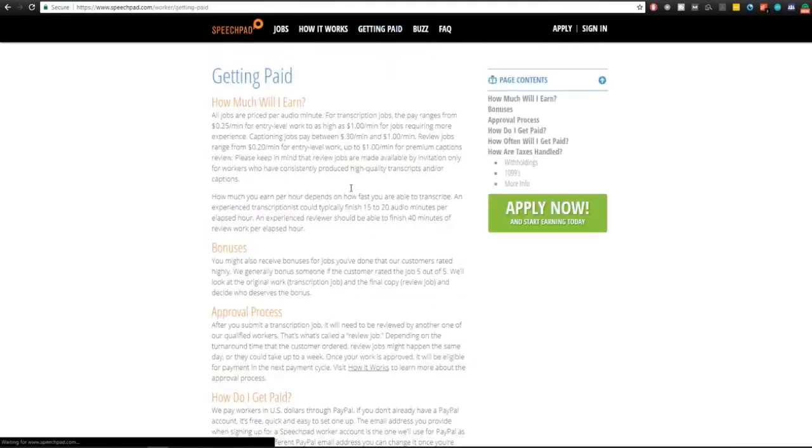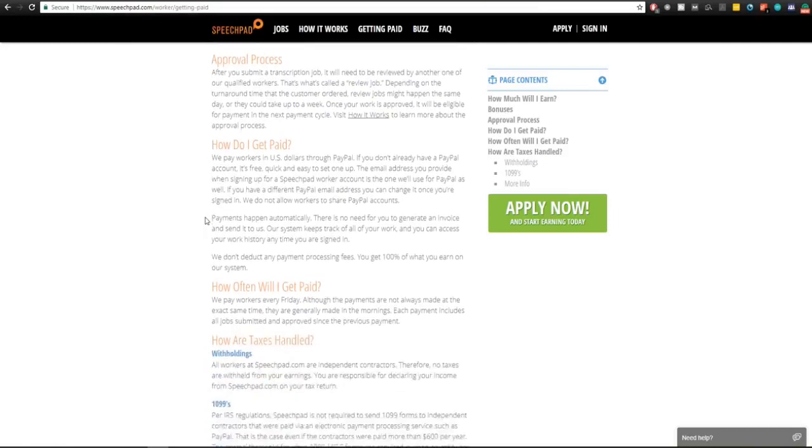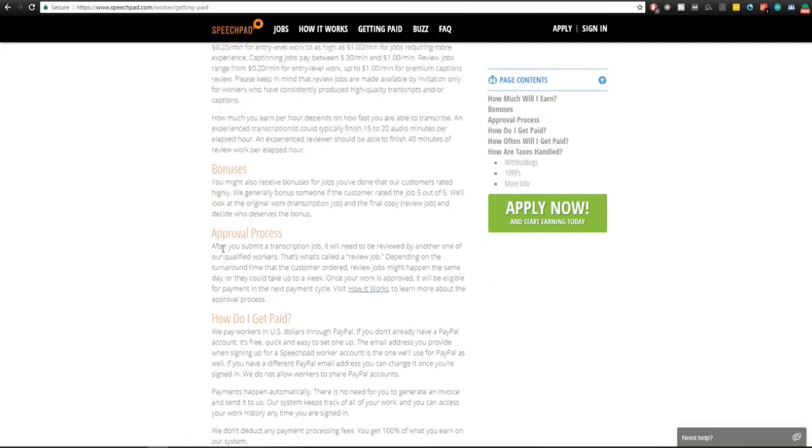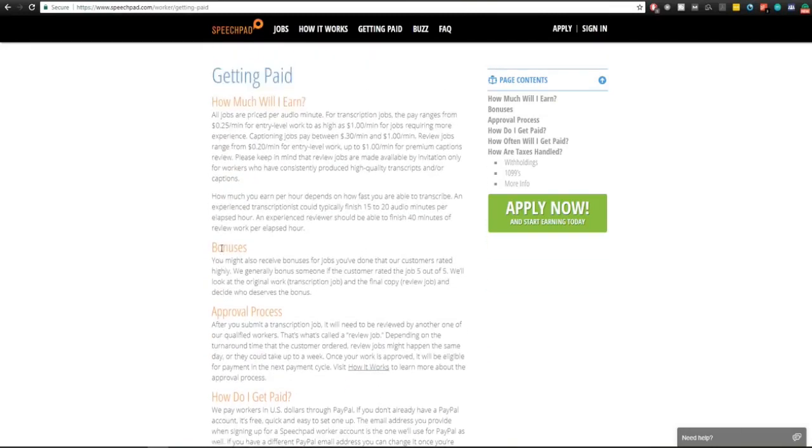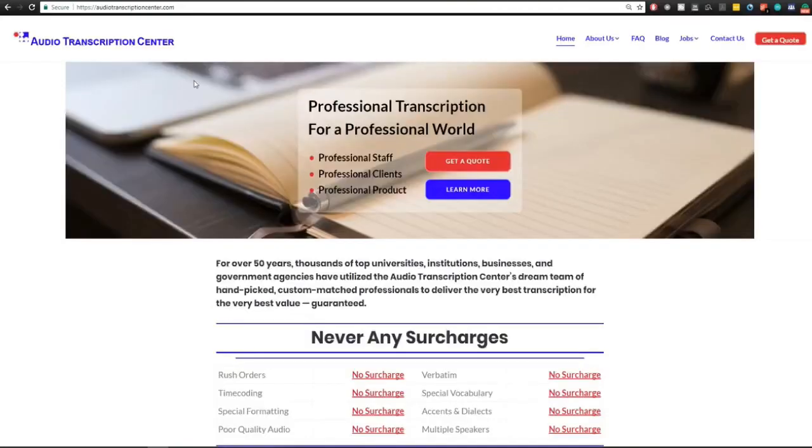SpeechPad getting paid - let's see if you can make some fat stacks here. They have an approval test and approval process. So you actually have to do a transcription job and it will be reviewed by another qualified worker. It could take a week or a day to see that you're approved. Here you have how much you earn and prices range from 25 cents to one dollar per minute.